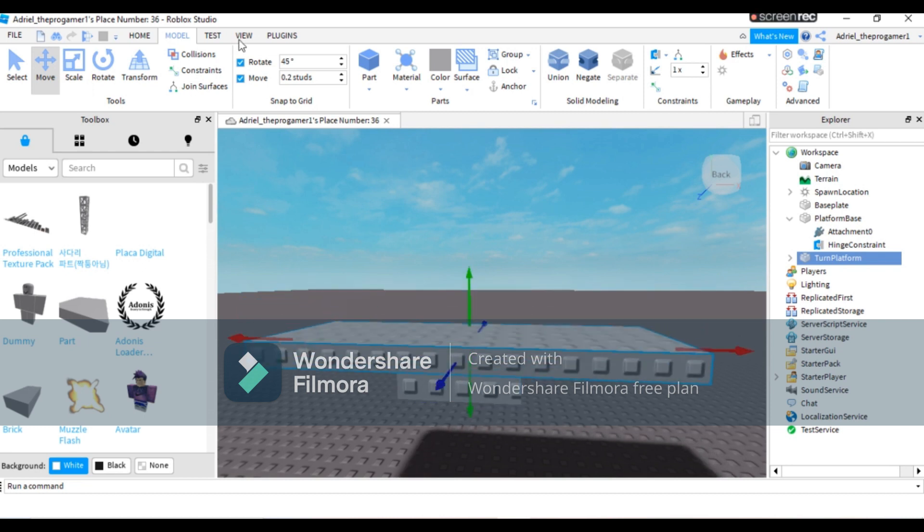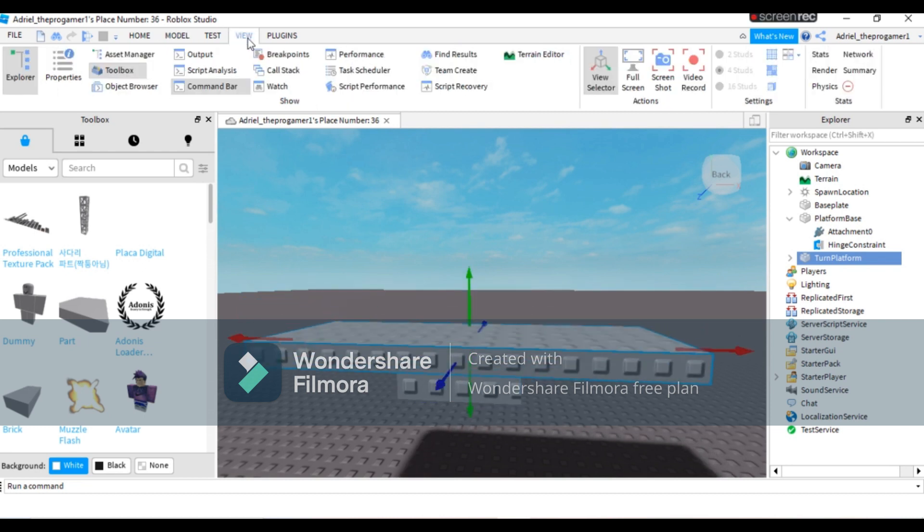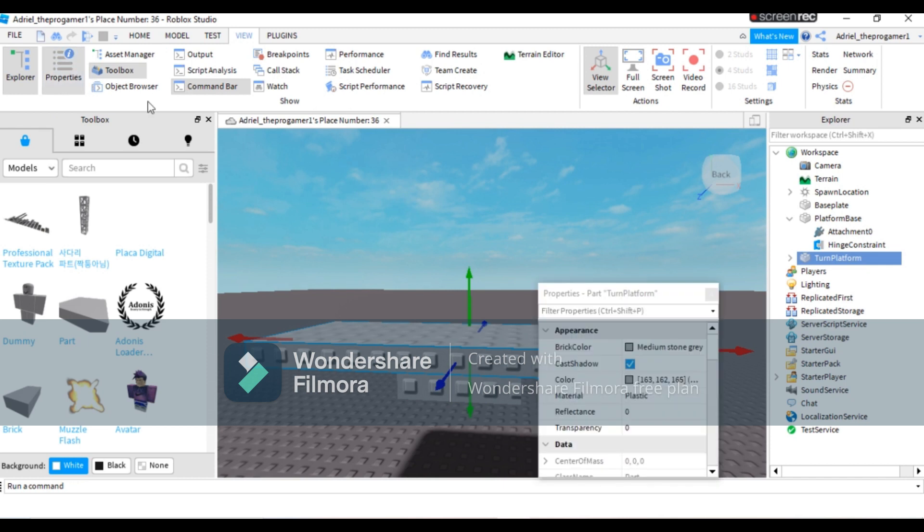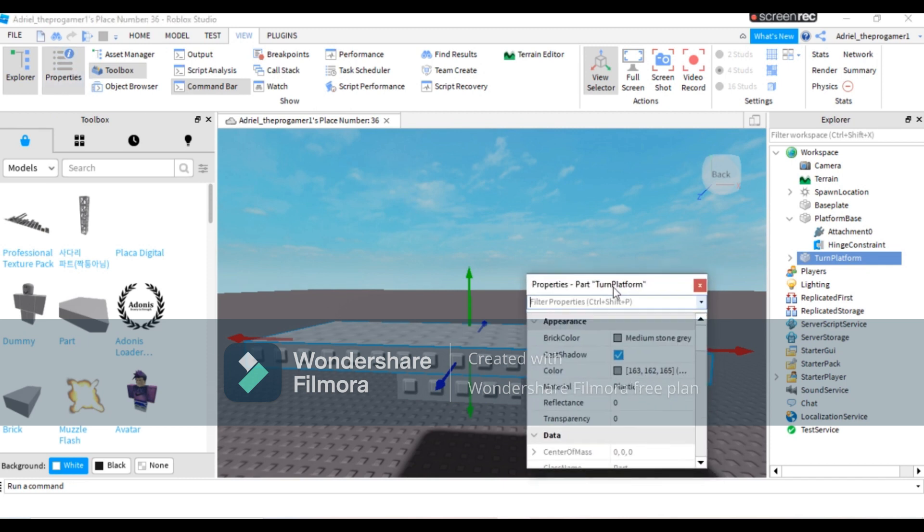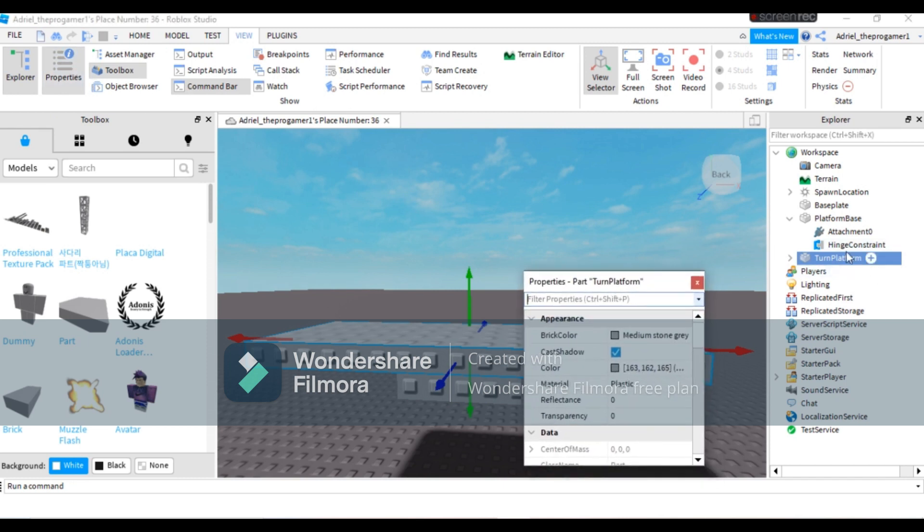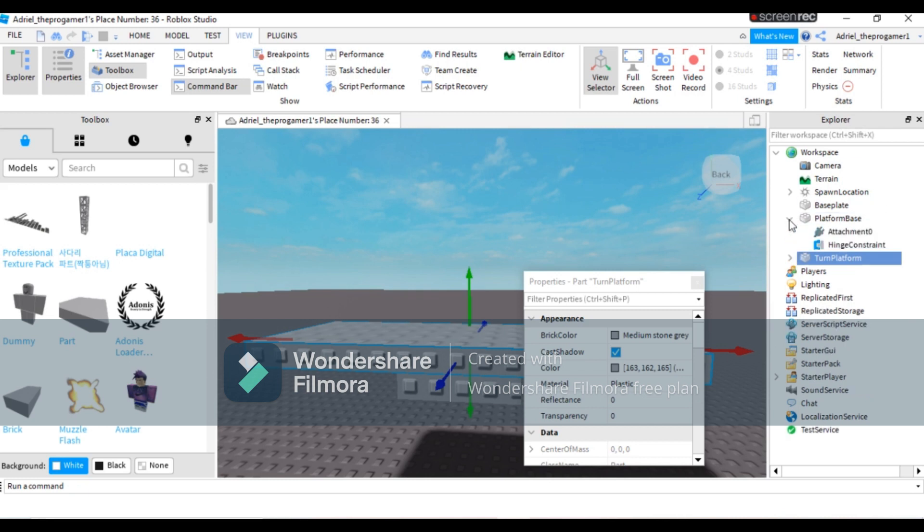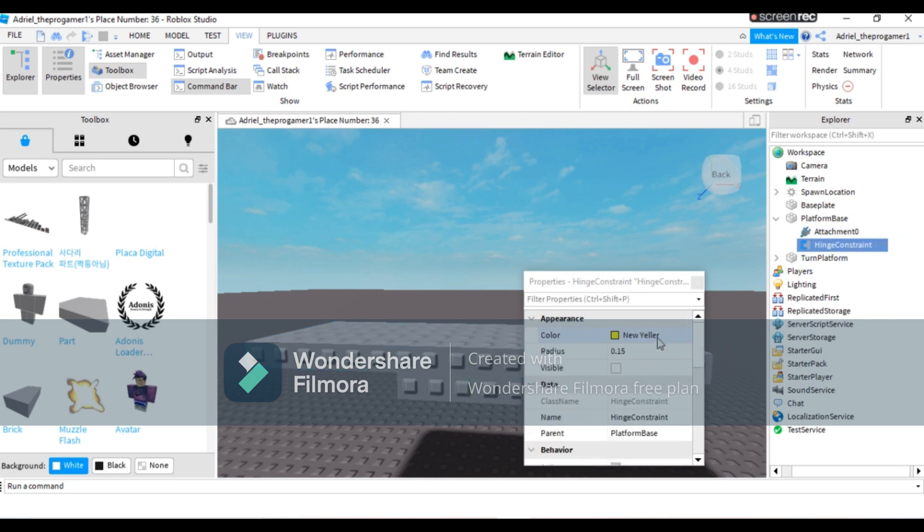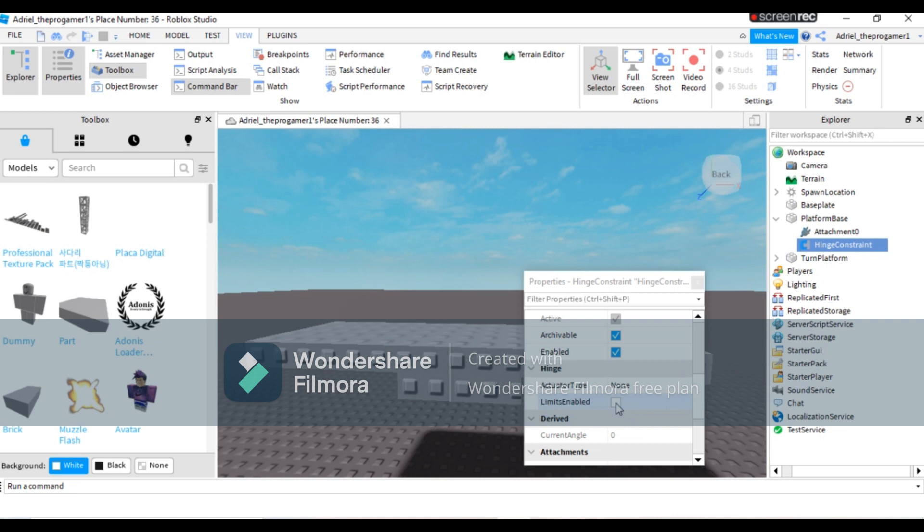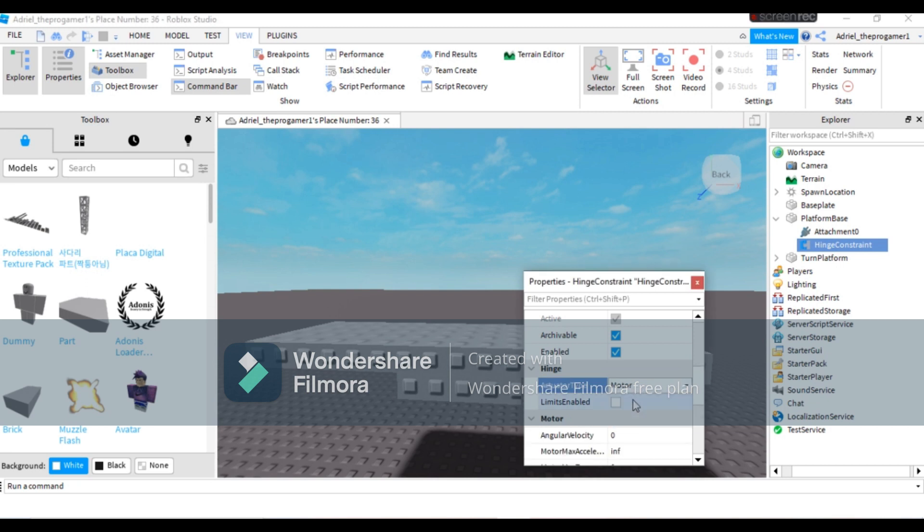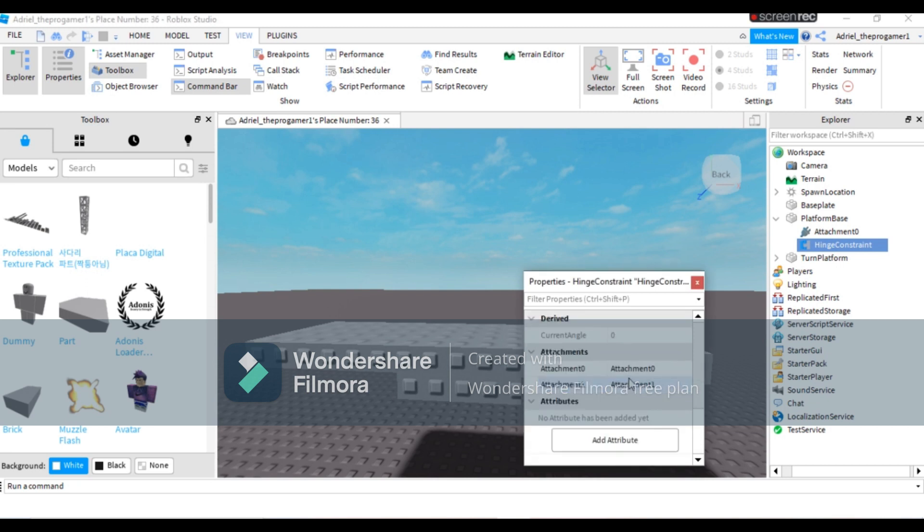Go to View and press Properties. In Explorer, press the button beside platform base, then press Hinge Constraint. Now go to Actuator Type and set it to Motor.